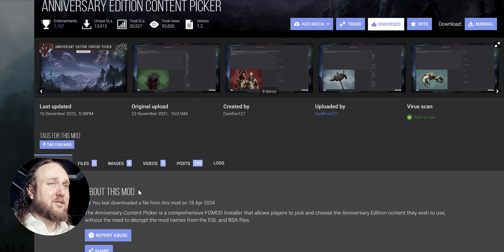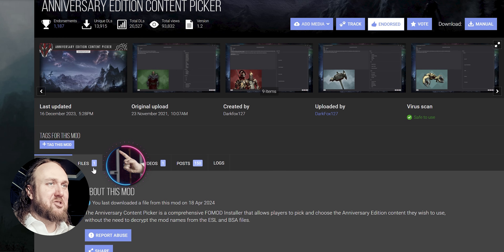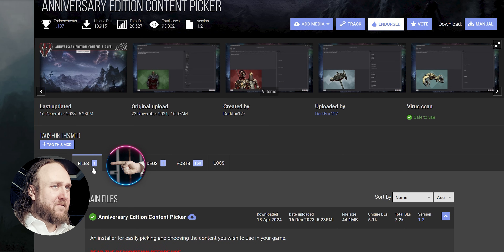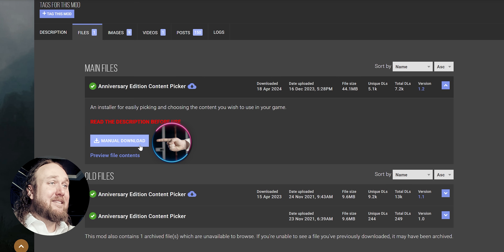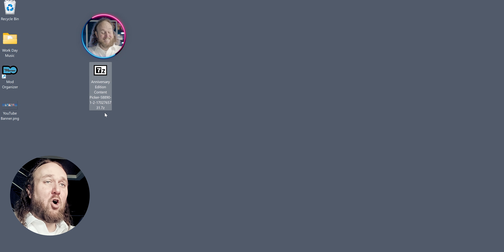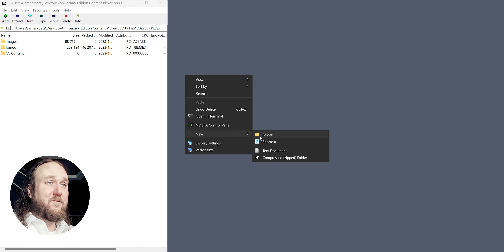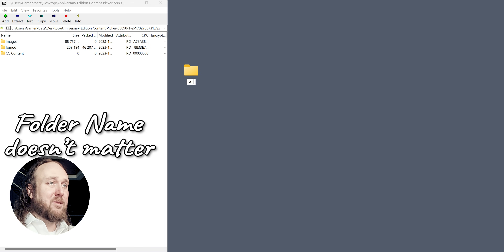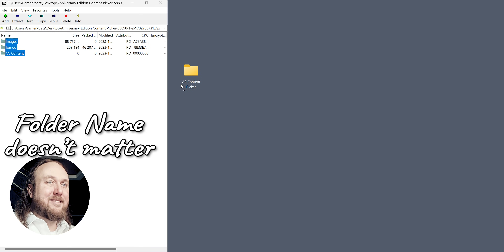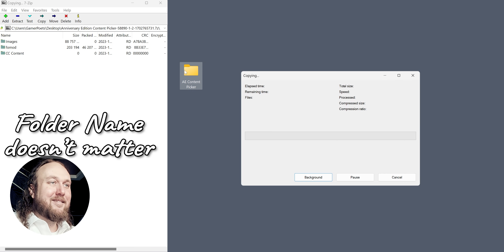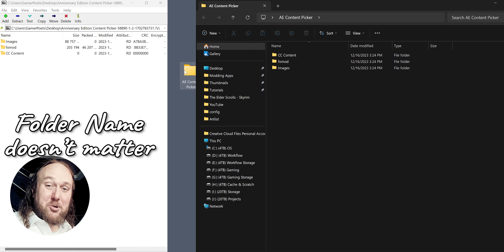Step 1. Open the Anniversary Edition Content Picker page. Open Files and download the main file. Open the archive that was downloaded and make a new folder wherever you like. Drag and drop the contents inside. Leave this folder open.